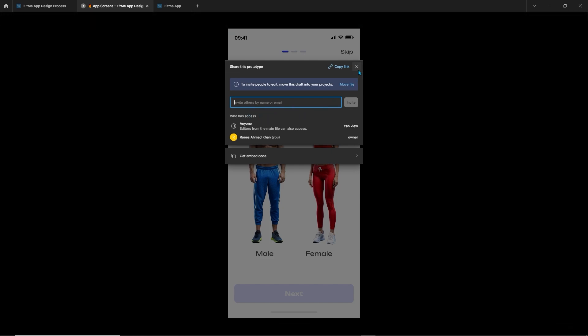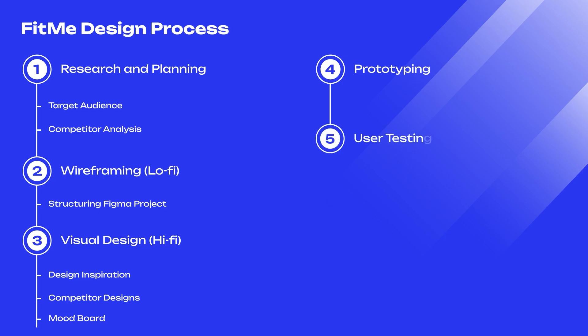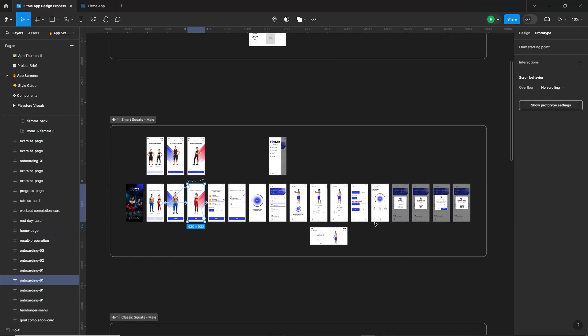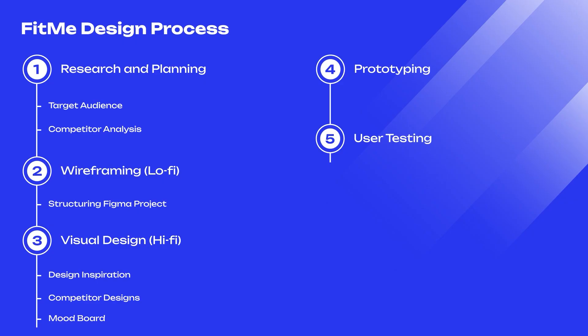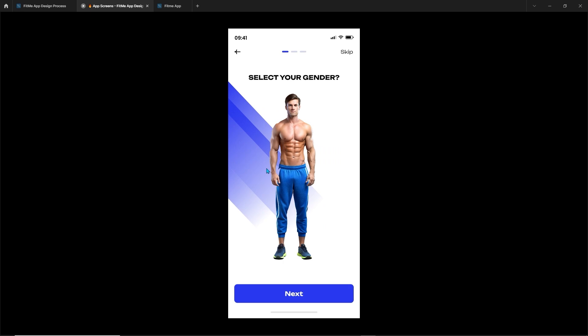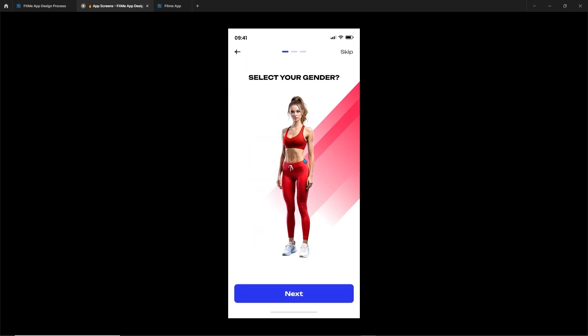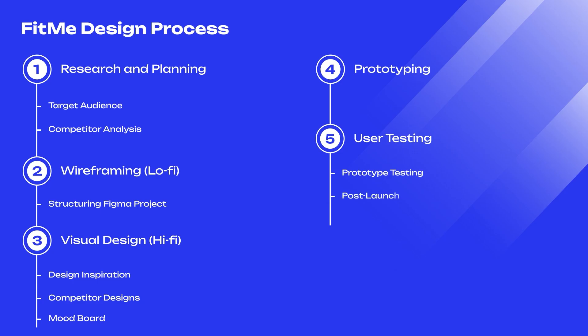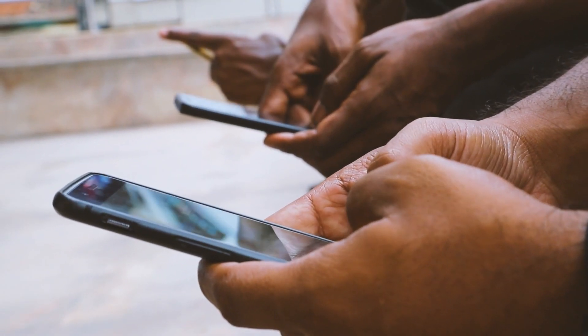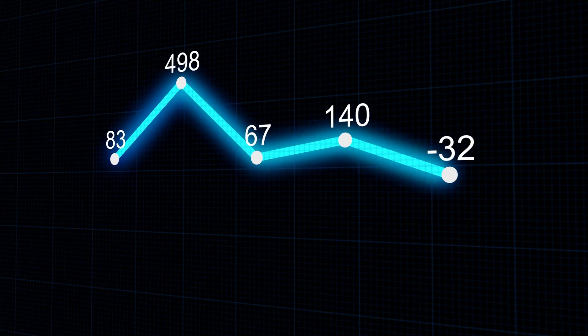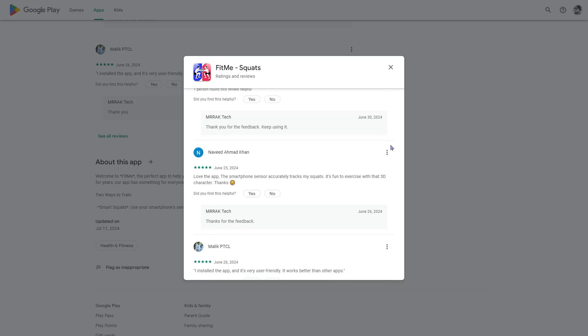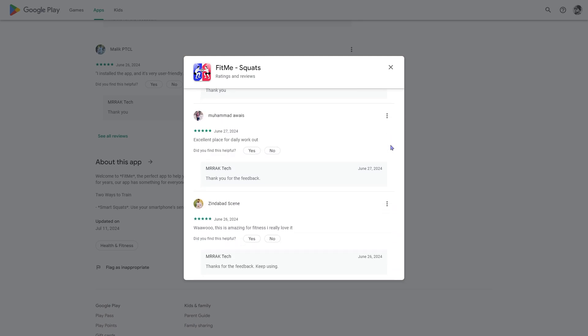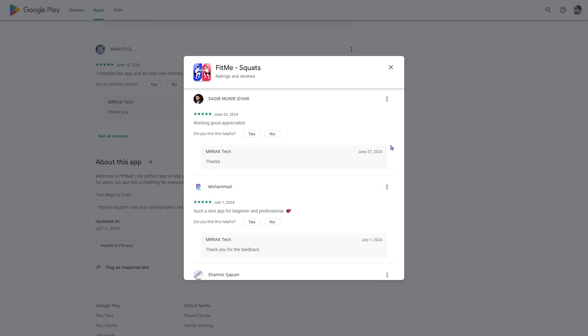But there is another important step in the design process called user testing. User testing is a continuous process that can be performed at multiple stages including after prototyping and after publishing the app. After creating high fidelity wireframes, prototyping allows users to interact with a clickable version of the app to validate design and user flow, identifying usability issues and gathering feedback for improvements. After launching, we keep testing the app by having a small group of users try it out and give feedback on how it works. We also keep checking how the app performs through analytics, user reviews and usability tests. This ongoing feedback helps us make sure the app stays user-friendly and meets user needs.